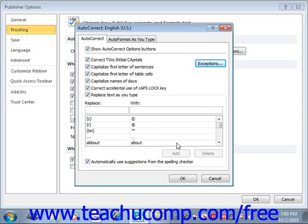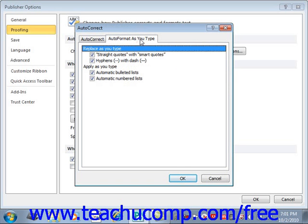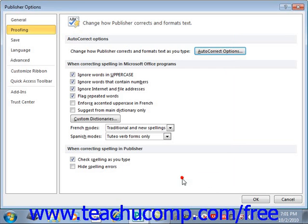The Auto Format as You Type tab of the Autocorrect dialog box allows you to change other autocorrect features dealing with quotes, hyphens, and lists. You just check whichever ones you would like enabled, and then when you're done, click OK.